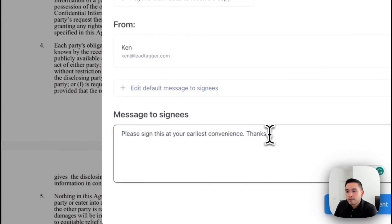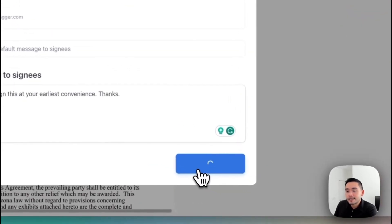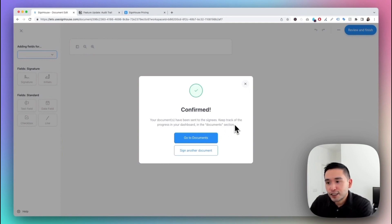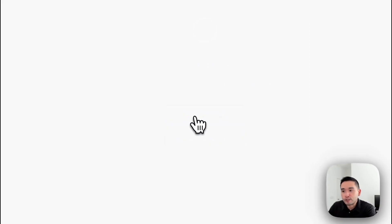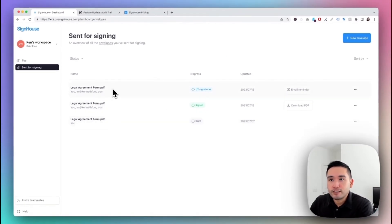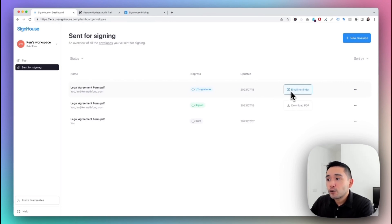Once everything looks good, click 'Send This Document.' It confirms: 'Your document has been sent to the signees — keep track of the progress in your dashboard in the documents section.' Clicking 'Go to Documents' shows all documents sent for signing. The latest one shows the progress: one out of two signatures completed, when it was last updated, and you can email a reminder by clicking the button.